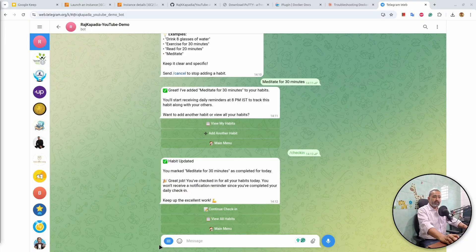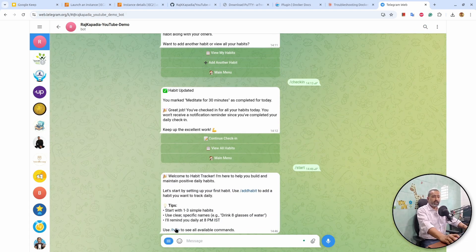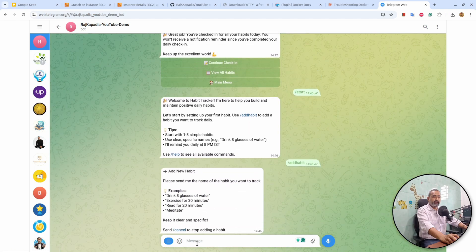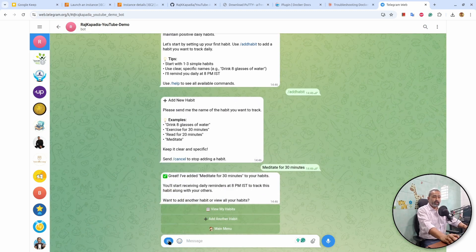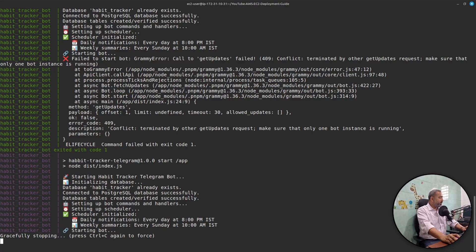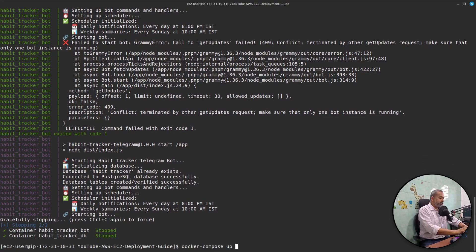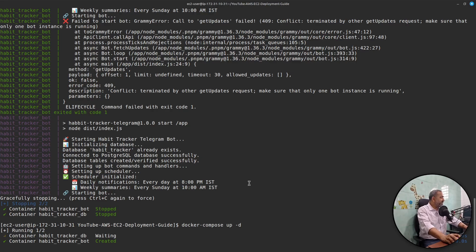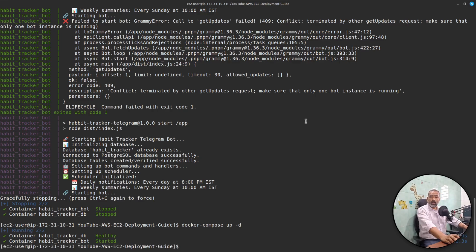Let's test it on Telegram itself. I'll say the start command and yeah, we receive the information. I'll add a new habit: 'meditate for 30 minutes', hit enter, and check in to see if everything works well. The application is working fine. I'll stop this and provide a -d tag, which means daemon mode — everything will work as it is but in the background so that I can close this terminal.